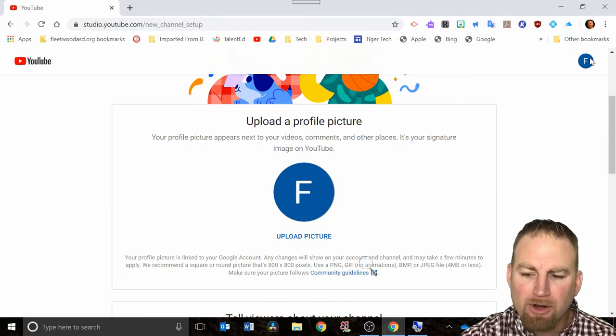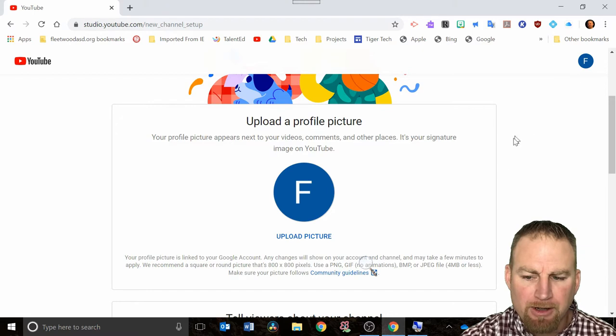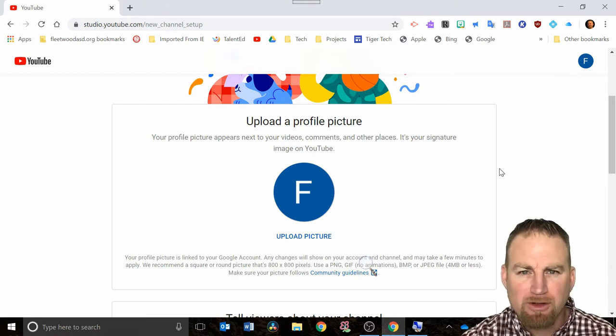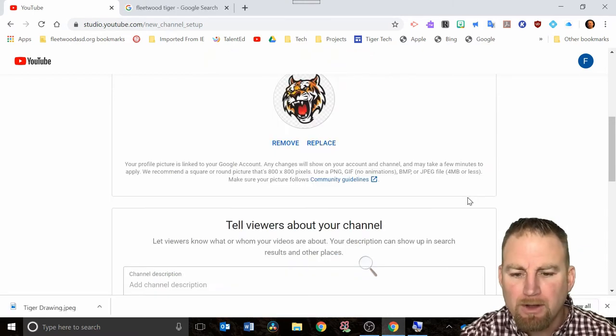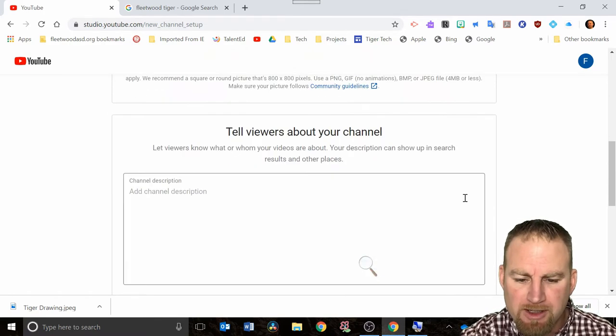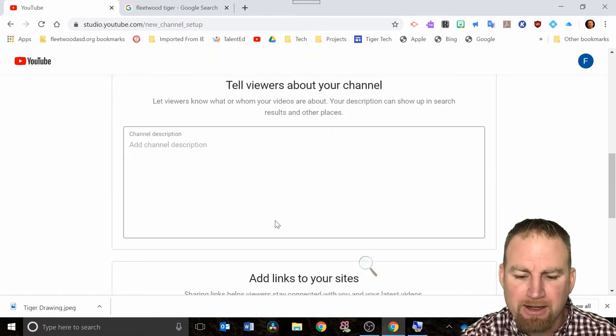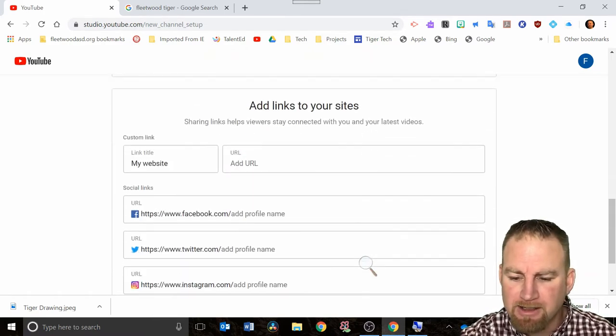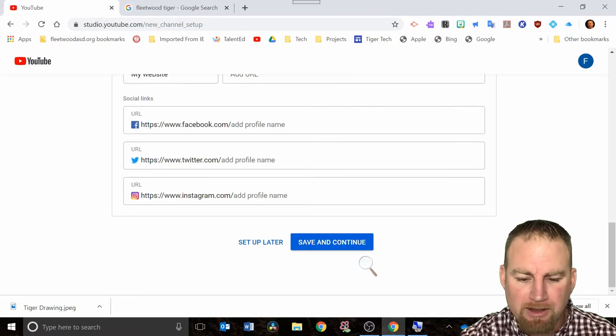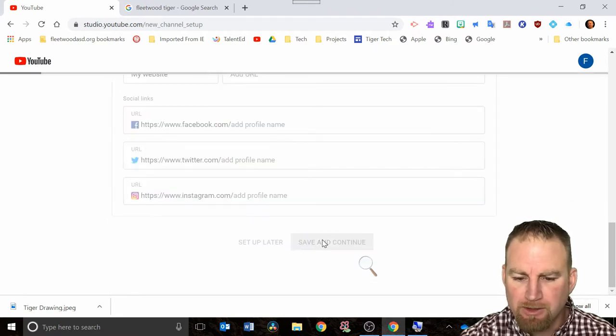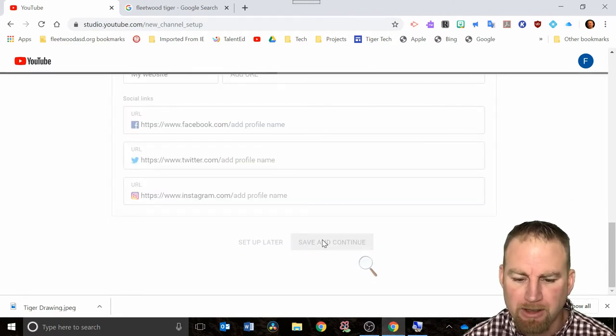On the screen you have the option to upload a picture for your profile, so you can do that at this time. You can also at any time click on the avatar within Google and change your picture if you want to. I'm going to hit save and continue at the bottom.